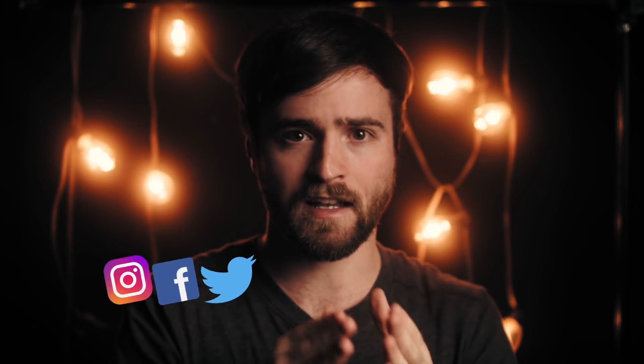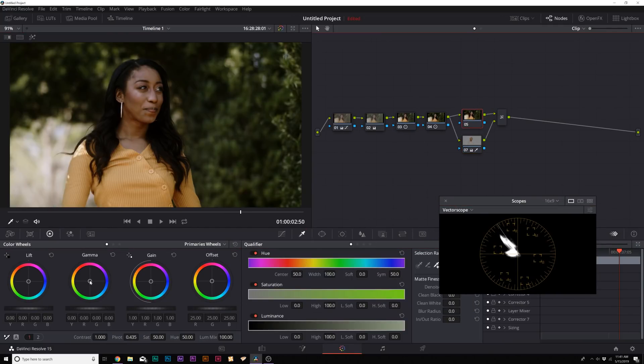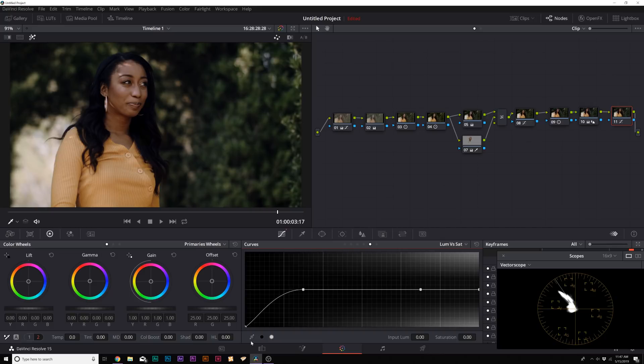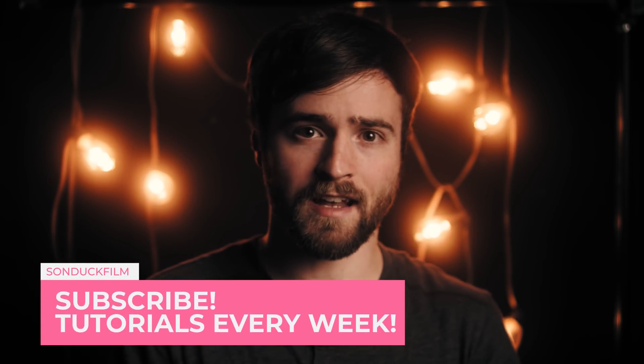DaVinci Resolve is one of the best pieces of software for color grading and correction out there. I've been using it for several years and I use it on every single project. It is free — you can visit Blackmagic Design's website and download DaVinci Resolve for free. This video is aimed for people who are new to DaVinci Resolve and want to take their color correction and grading to the next level.